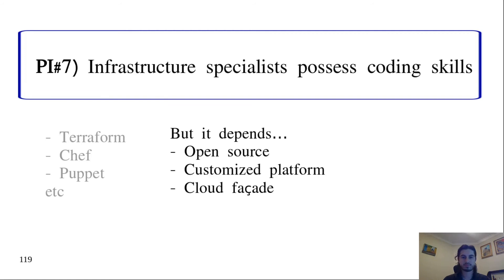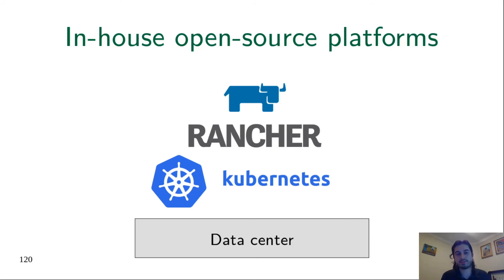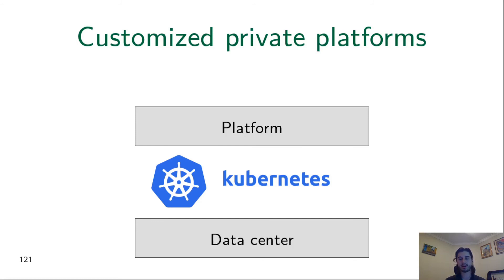The first type of platform is the in-house open source platform. For example, you can have Rancher, which is open source and a graphical facade for Kubernetes, which is also open source. You take these and install them in your data center. In this situation, the platform team will not need to code, or need to code just a little. But the organization can swap Rancher for a custom platform that's built in-house. In this case, the platform team will need to code a lot.